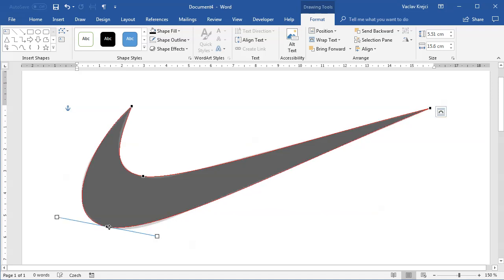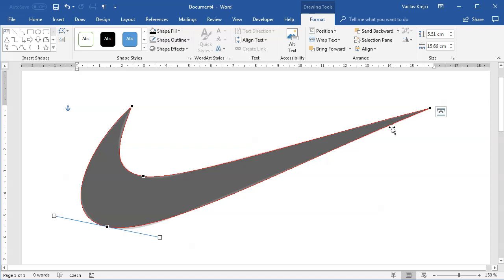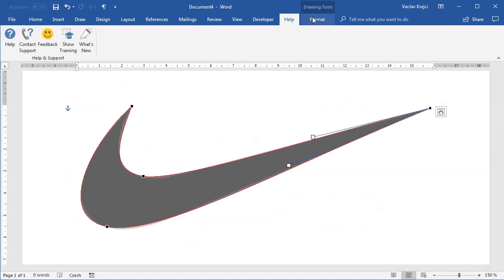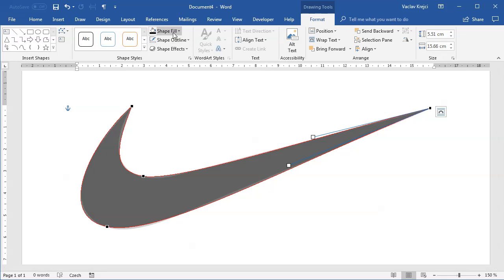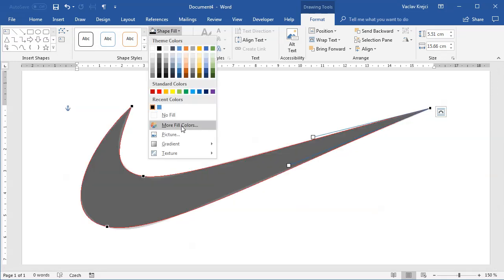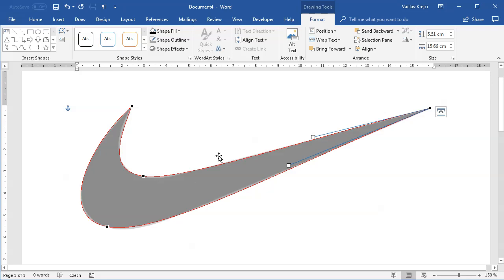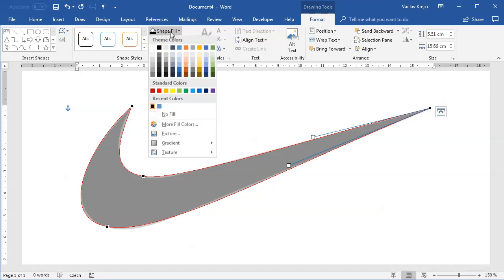For the top part, I'll change the fill opacity a little bit more like this so I can see the bottom shape. Maybe I'll change the color as well so I can see it there.